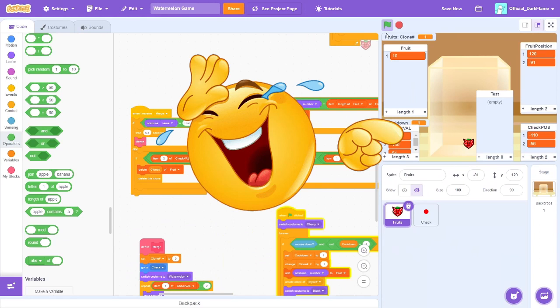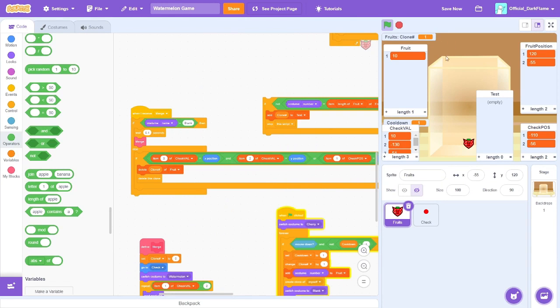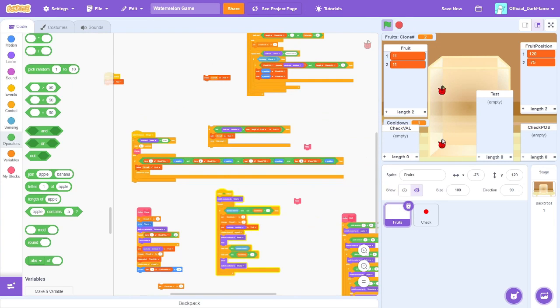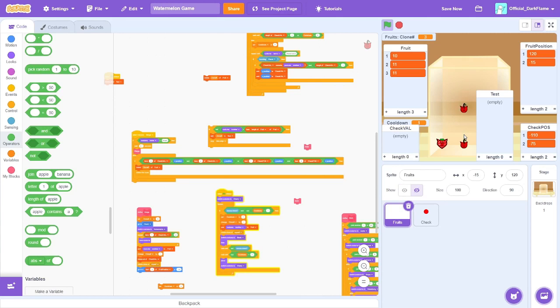Never mind, forget what I just said. Oh my god. I fixed one of the glitches — now I have like a trillion more to fix.